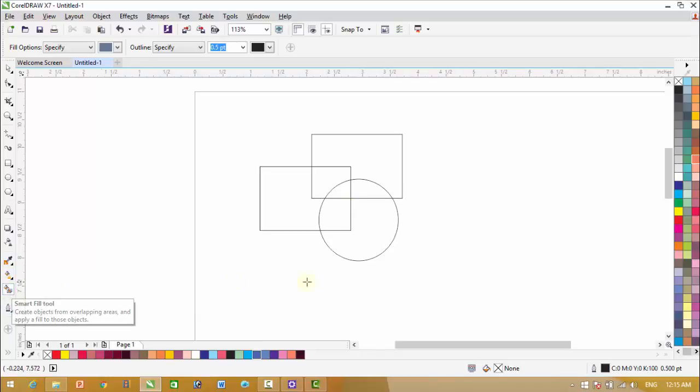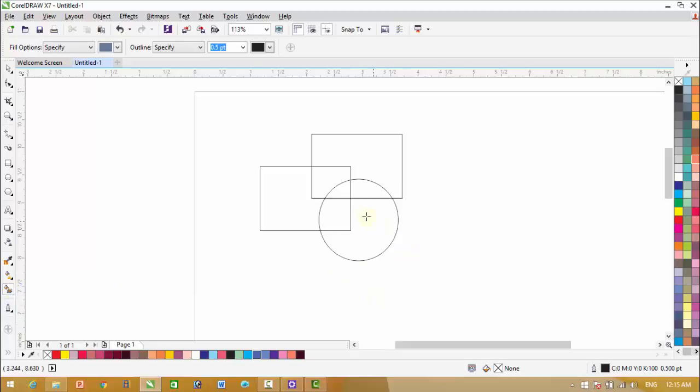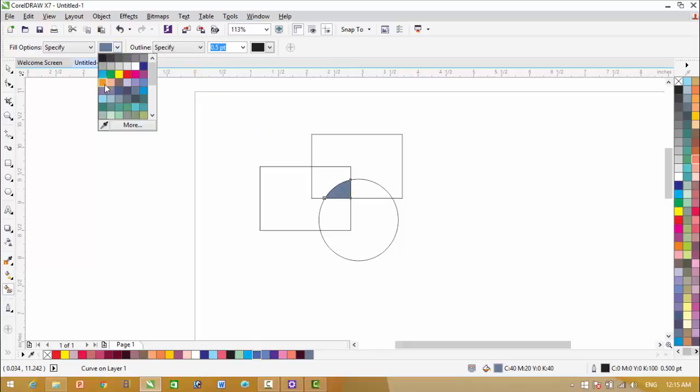Smart fill is a very useful tool. For example, these are some objects and we want to fill colors in portions of these objects. For this purpose we can use smart fill. Just click on smart fill and then, for example, I want to fill this area. Just click on it and you can also change colors from here.